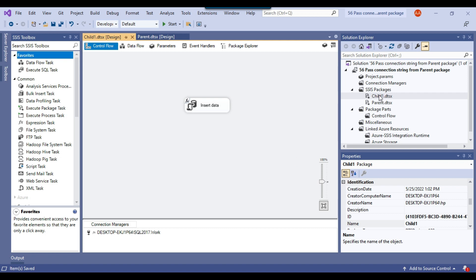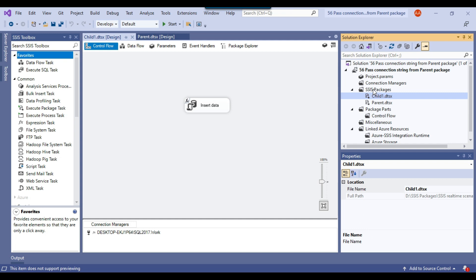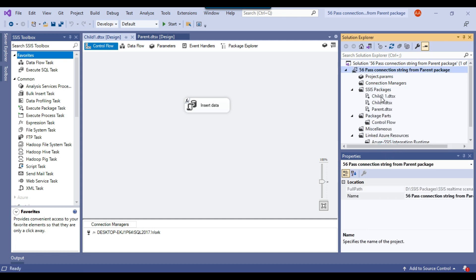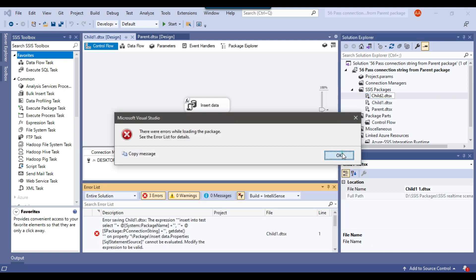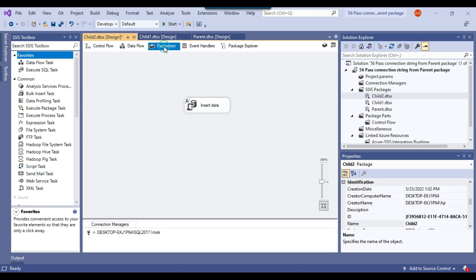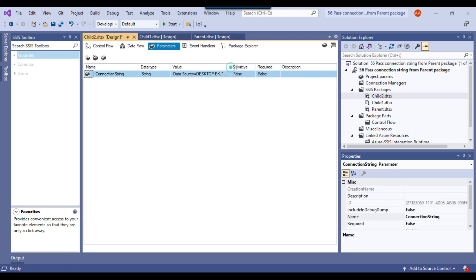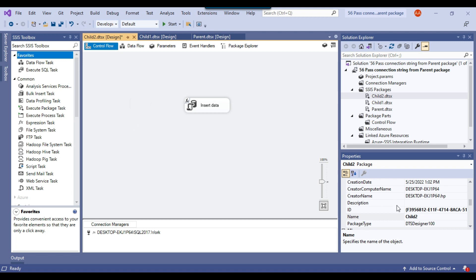Now let me make a copy of child1 and create a child2 package, so I can demonstrate with two child packages. Checking the parameter in child2 confirms it is pointing to SQL Server 2017, and the package name property is 'child2'. Everything looks good here.